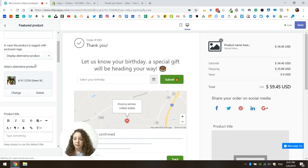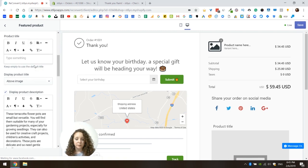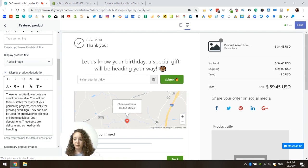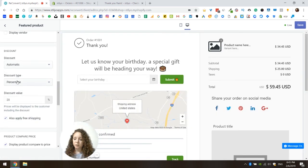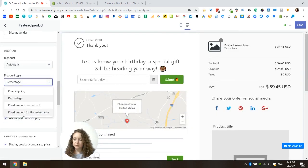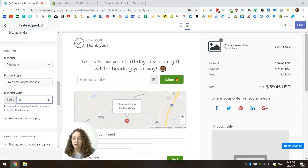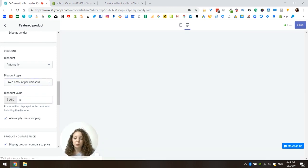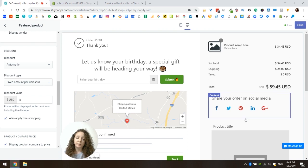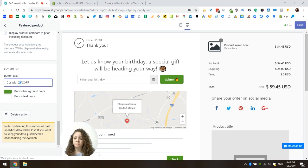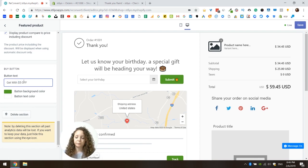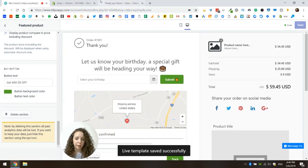I'm going to leave most of the settings the same; there are only a few things I would change. First, let's not display the product description. Let's also move to a different discount — a fixed amount of $5, because I don't want to give too much of a discount when I don't know what the product's final price would be. And I'm going to change the button text to '$5 off.' Let's save this and check it out on a real live thank you page.